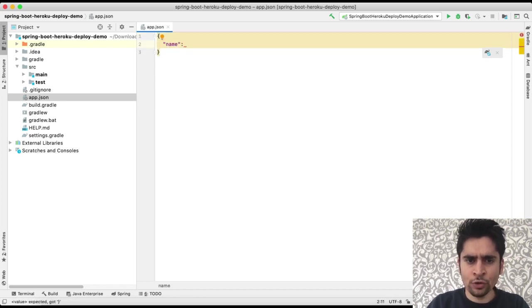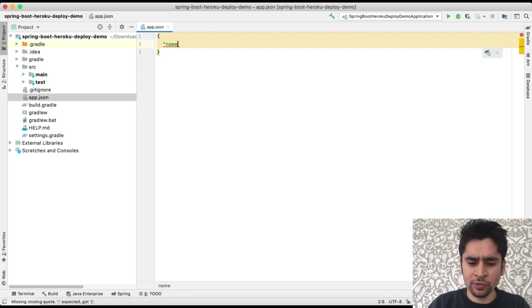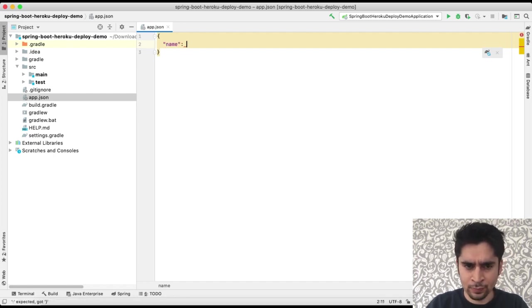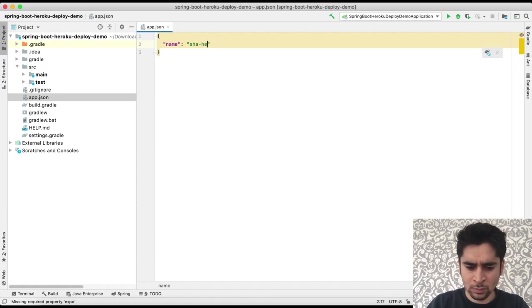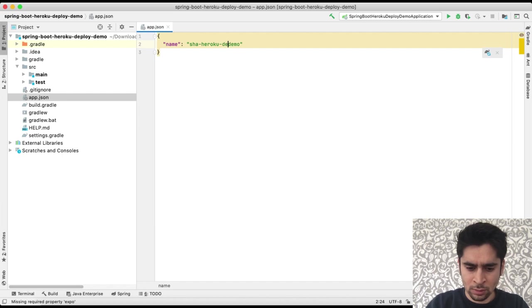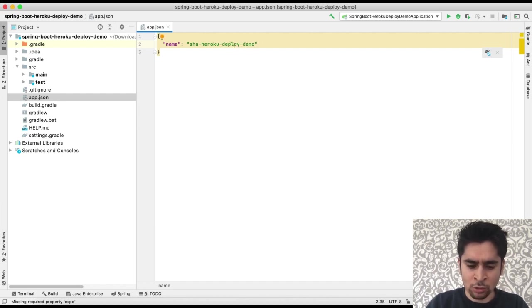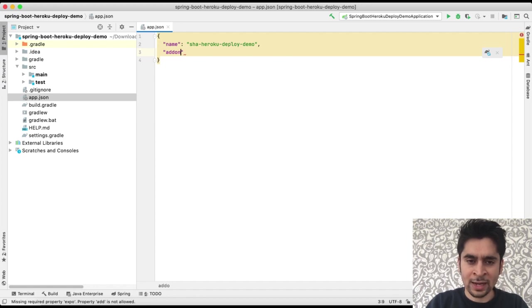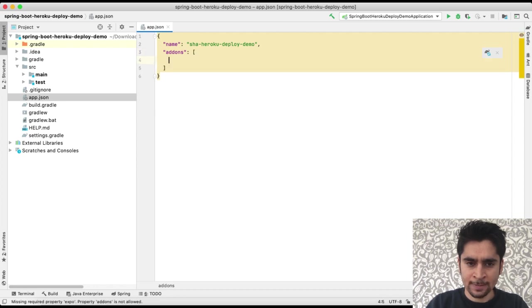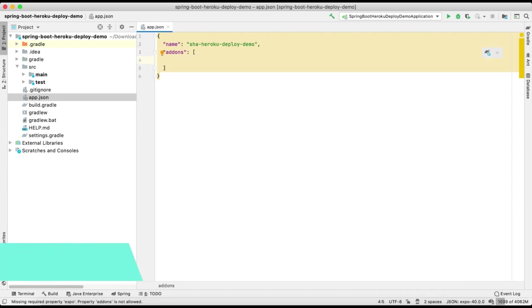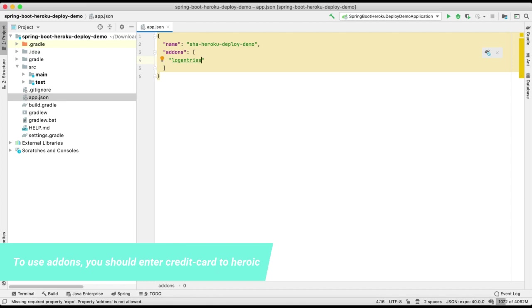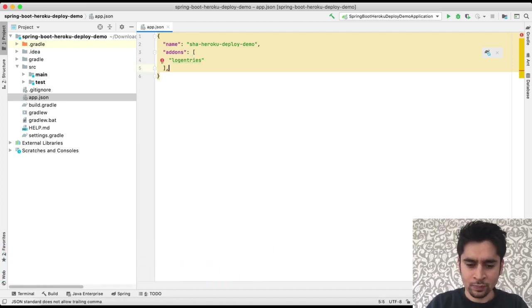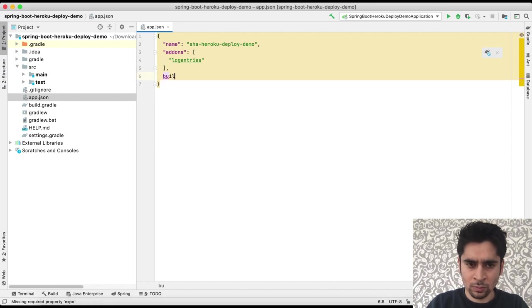Our first property will be name. Then we can describe add-ons. Like we can describe log add-ons. Log entries is a beautiful framework for logging.